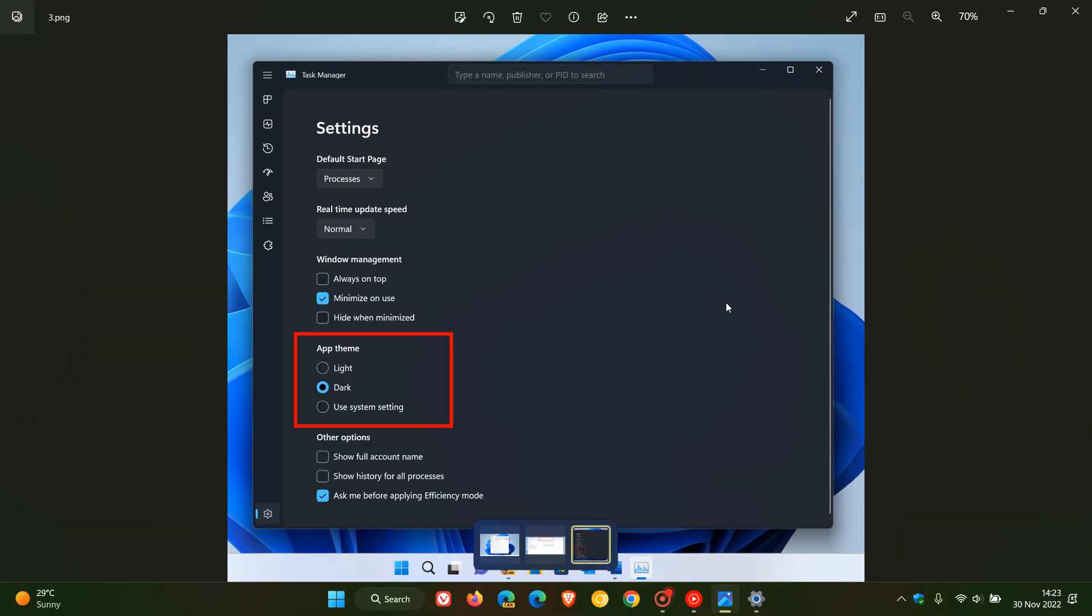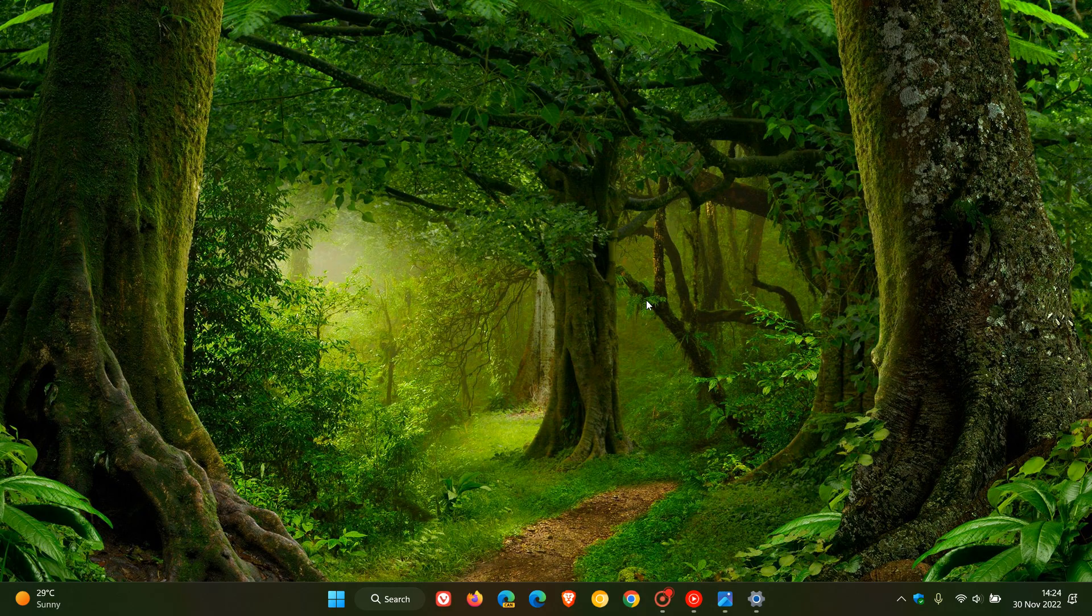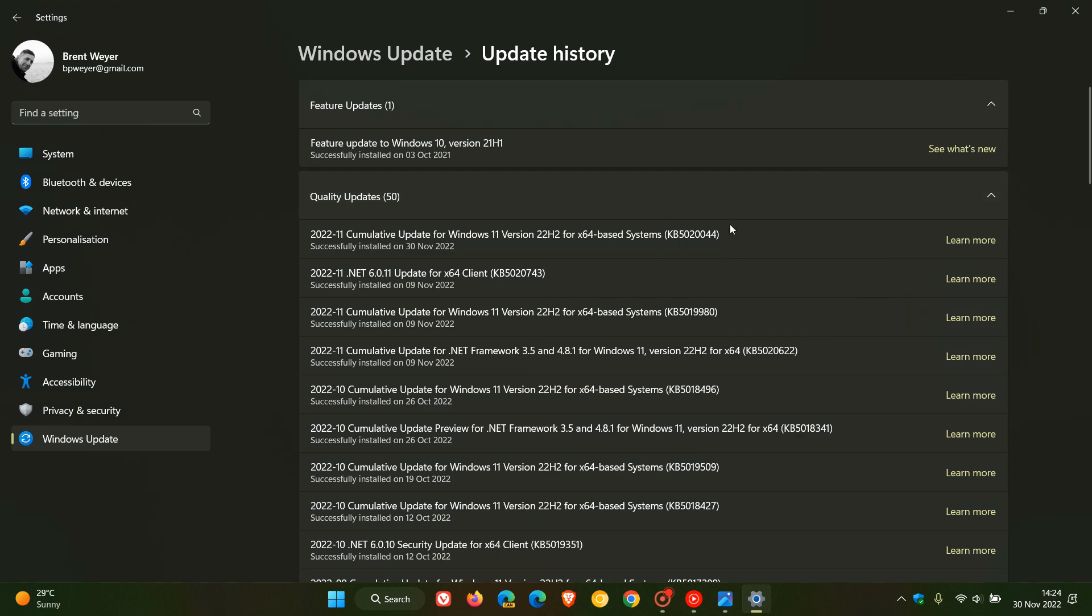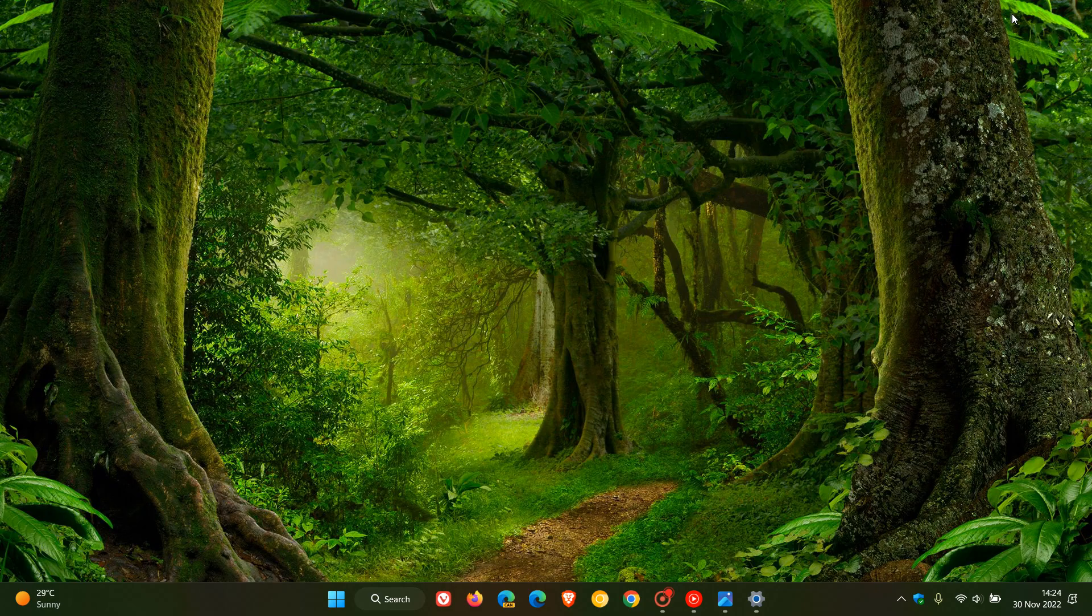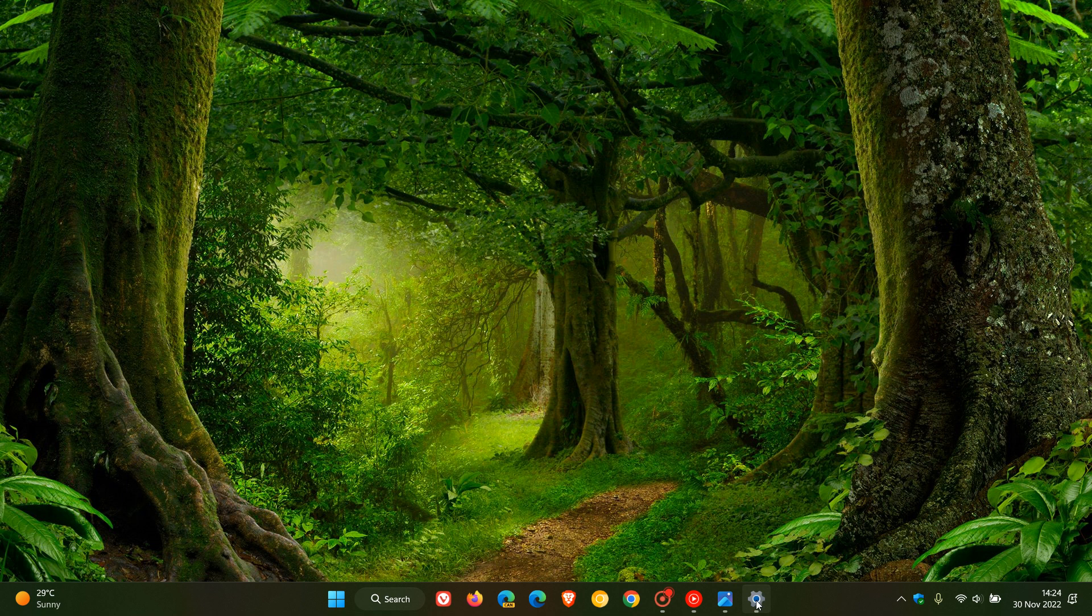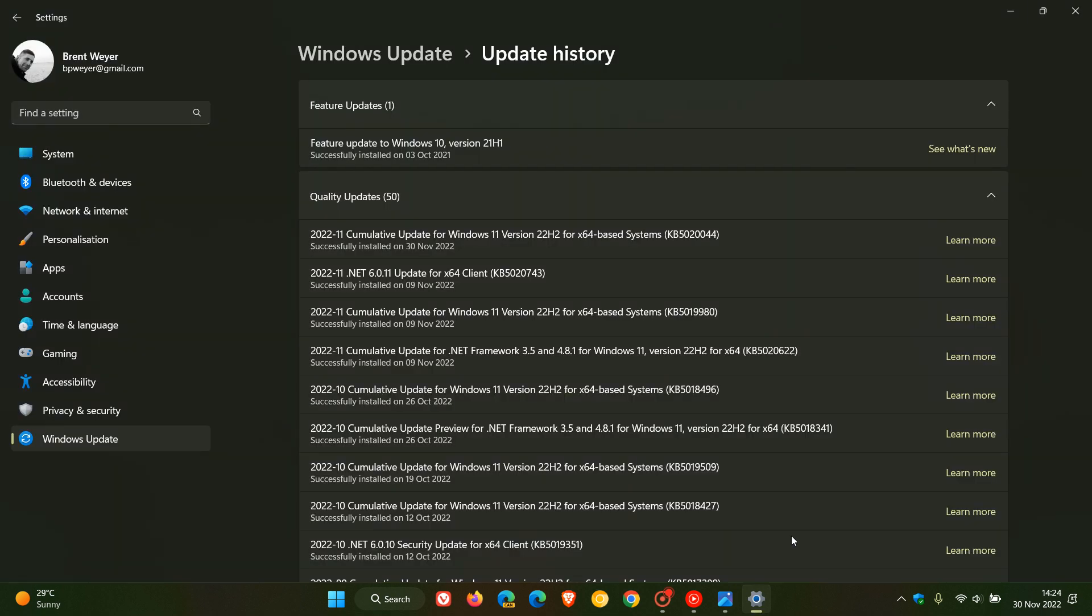Now those are the hidden features regarding the energy recommendations and the task manager that have been spotted after installing this update KB5020044.